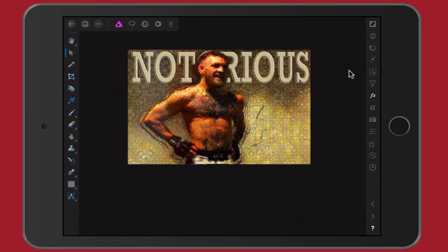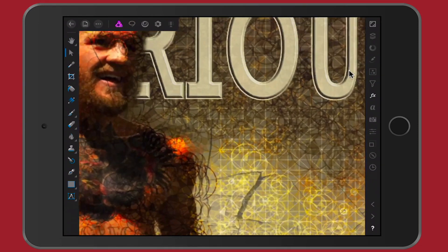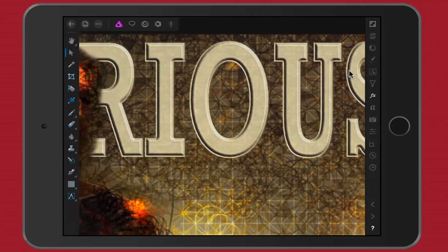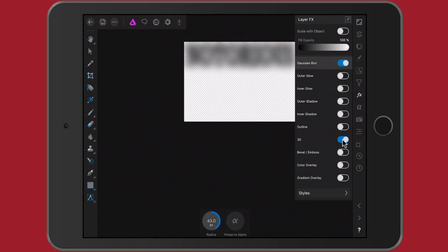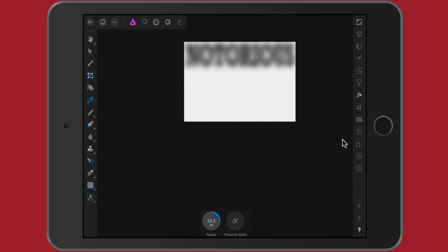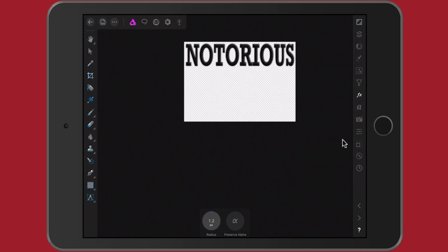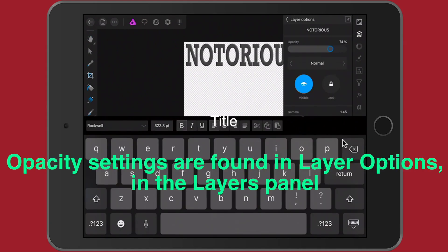Let's hide the effect and see what we have — 'NOTORIOUS' with a little 3D effect added. Zoom in so you can see the text. You can also add a little blur — just a small amount — and bring the opacity down slightly, maybe around 80%.